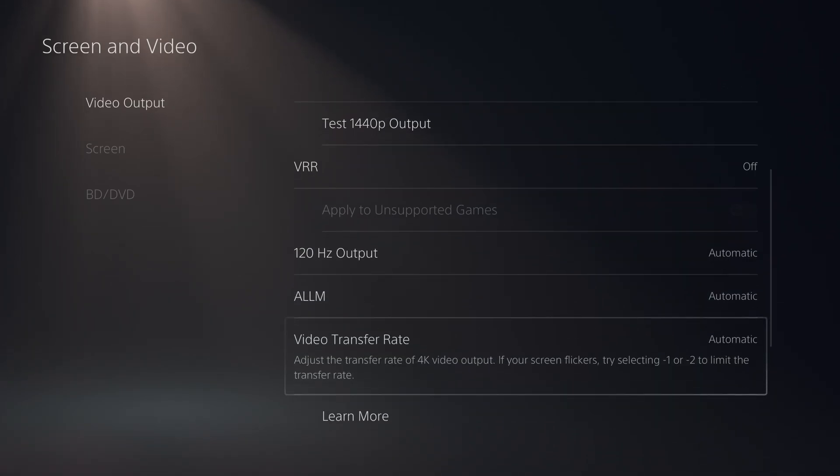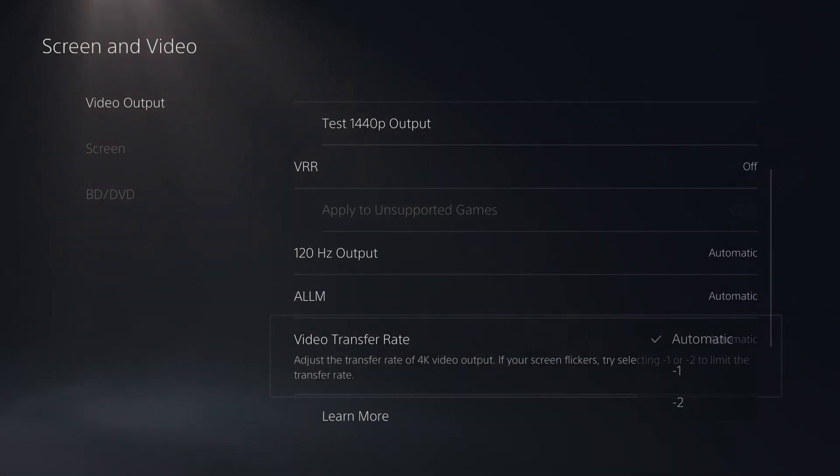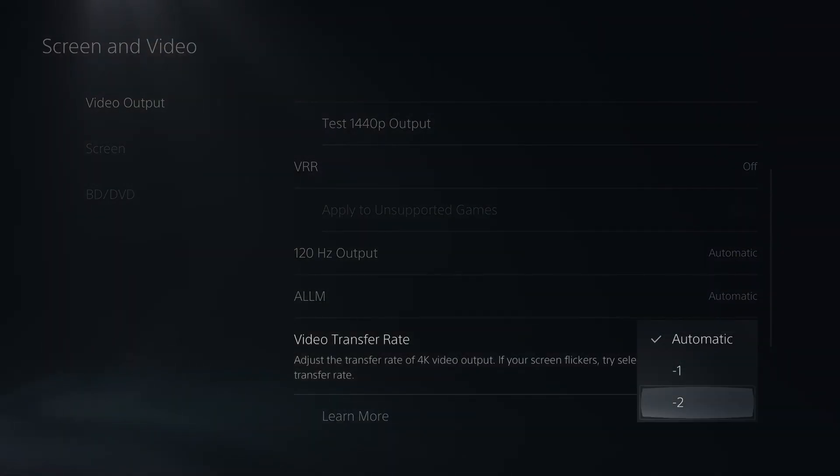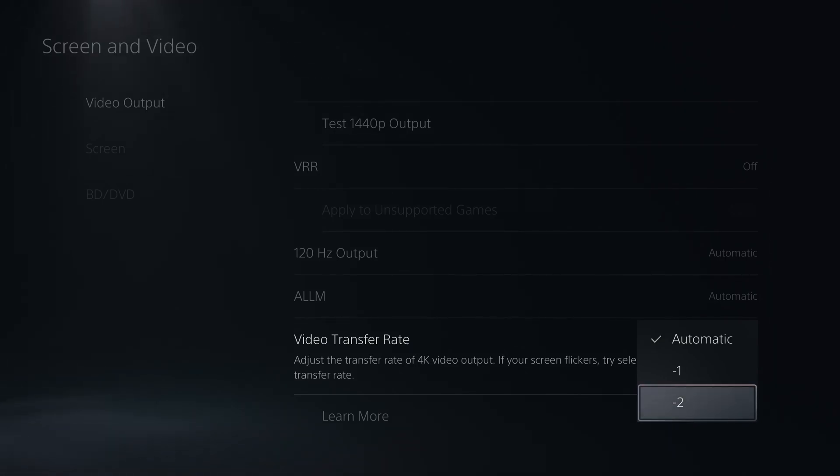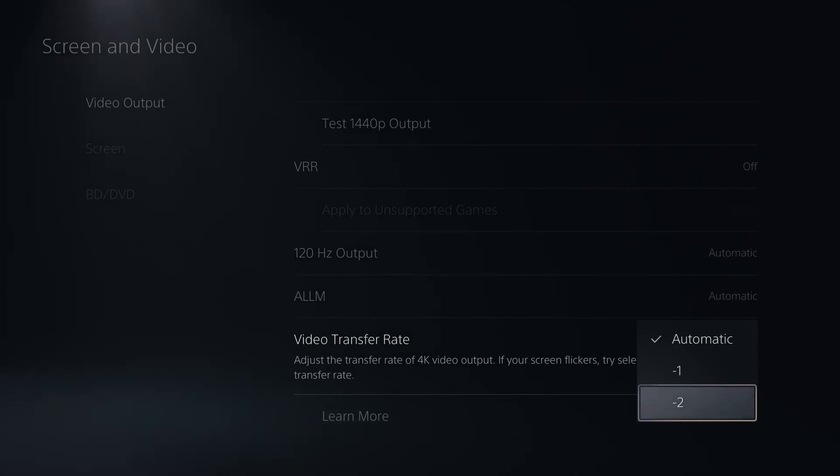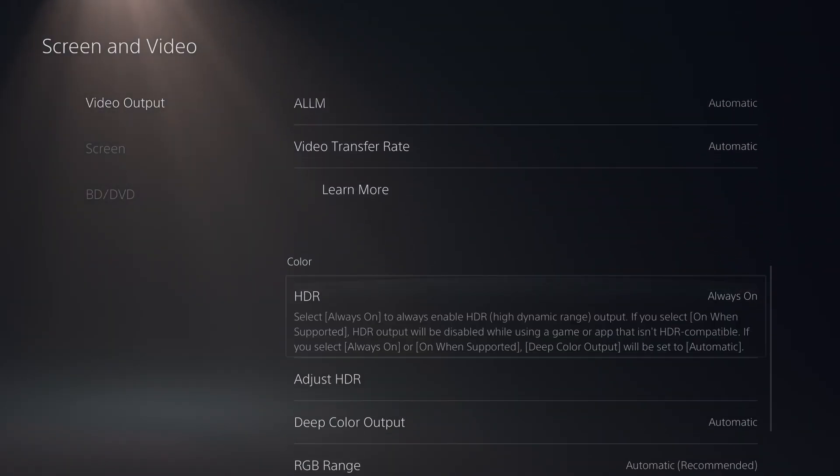Automatic latency mode, go with automatic. Video transfer rate, also automatic. If you want to capture your game and you're struggling, you don't understand why you have a black image, probably because your capture card is too old. So you need to compress a little bit your signal. Go with minus 2, and it will work. I know it worked with the HD60S from Elgato, an old capture card.